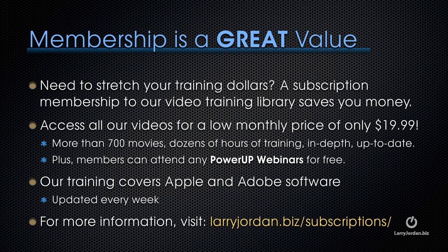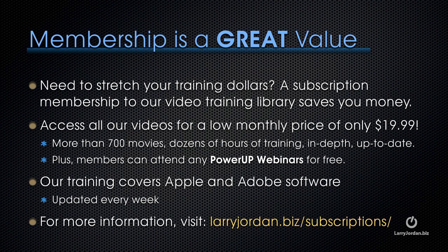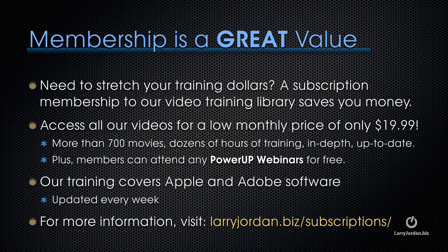By the way, membership is a great value when you need to stretch your training dollars. A subscription membership to our video training library saves you money. You can access all of our videos for a low monthly price of only $19.99. That's more than 700 movies. Dozens of hours of training, all in depth and all up to date. Plus, members can attend any of our Power Up webinars for free. Our training covers Apple and Adobe software. We update it every week. And for more information, visit larryjordan.biz slash subscriptions.